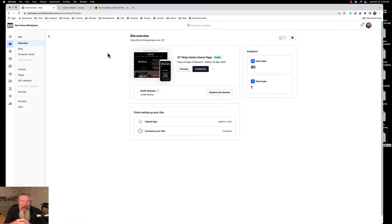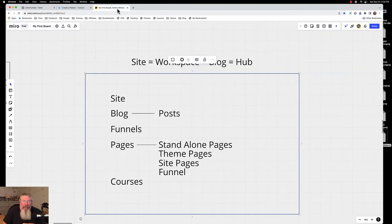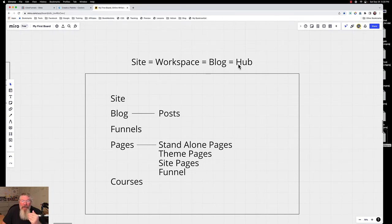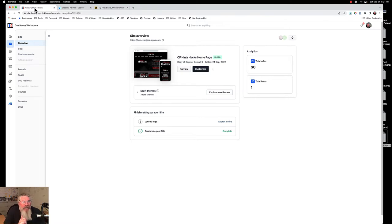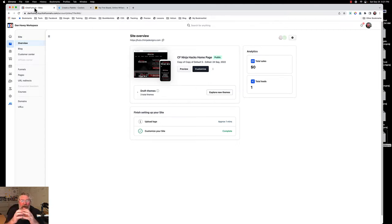So you've got basically site, workspace, and funnel hub all meaning the same thing. Think of it in these terms: a site equals a workspace equals a blog equals a hub. All of these things can really be used interchangeably to describe the whole entirety of your site. Think of this in terms of WordPress — it is a single entity and it will have a singular domain name.